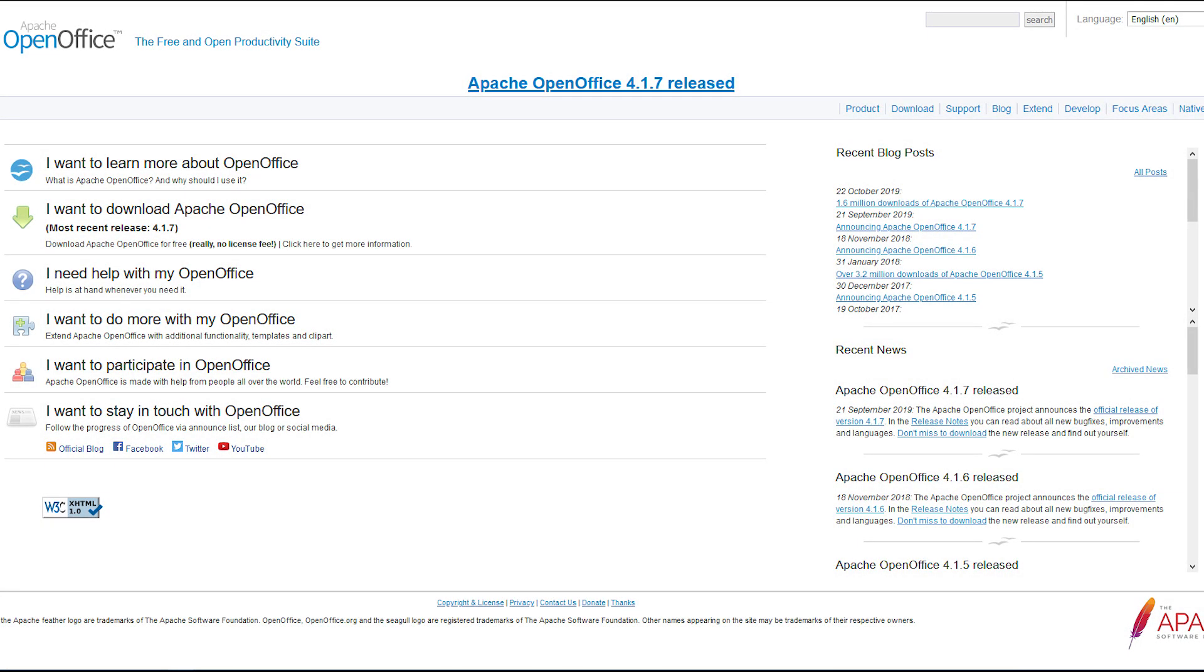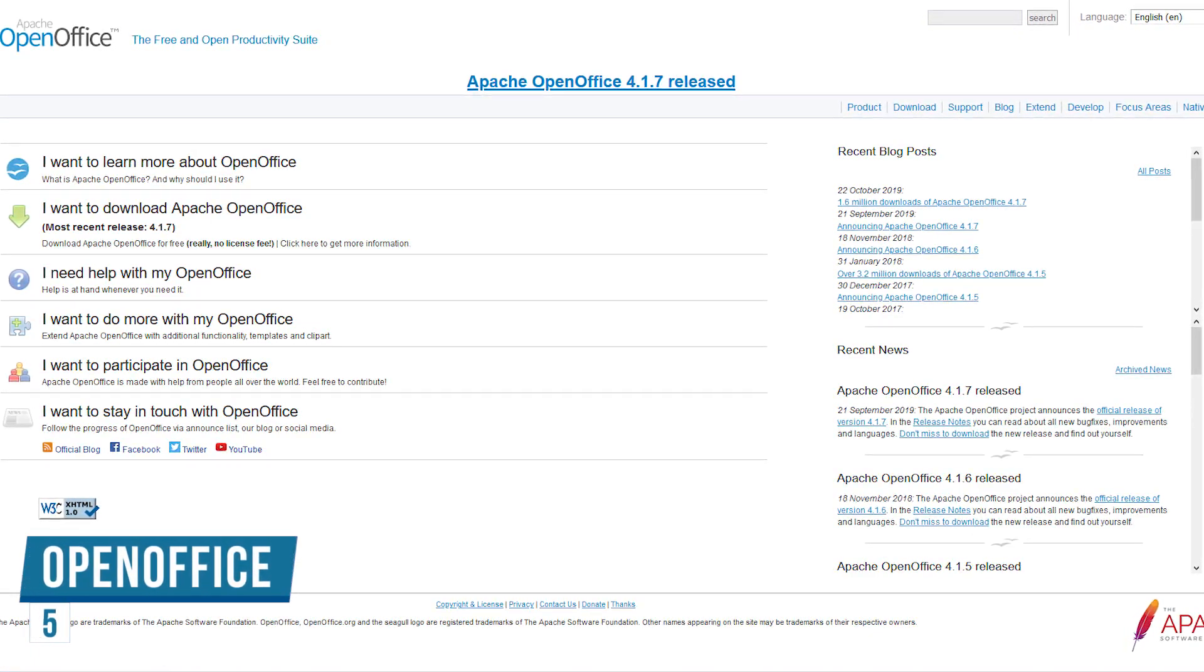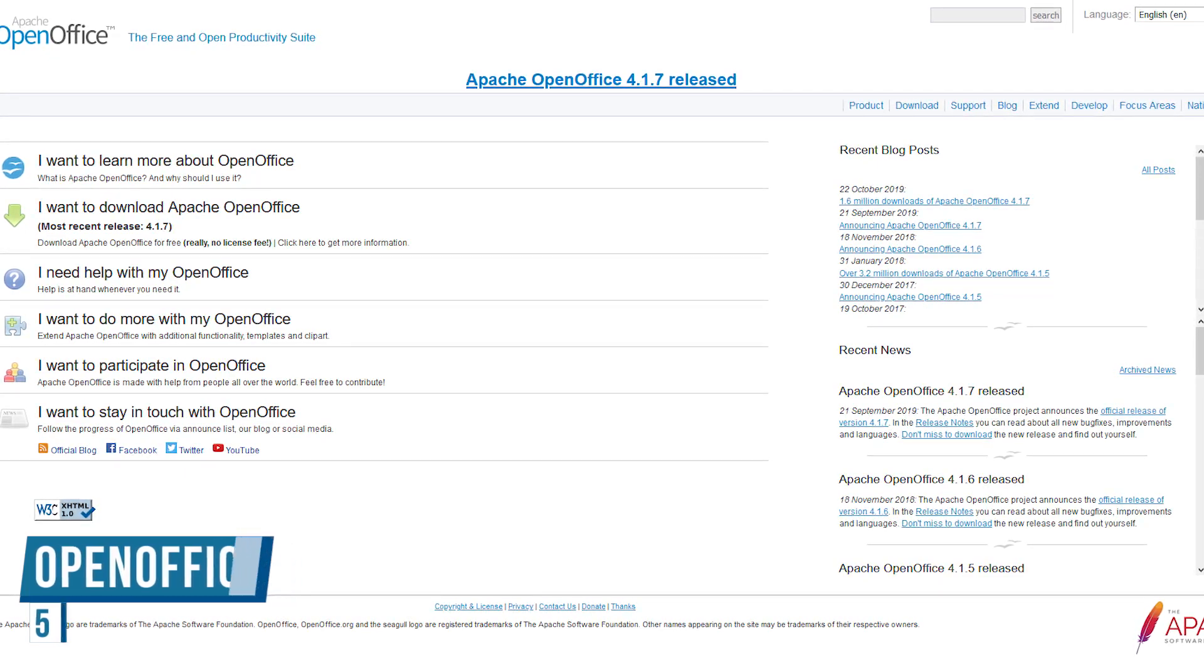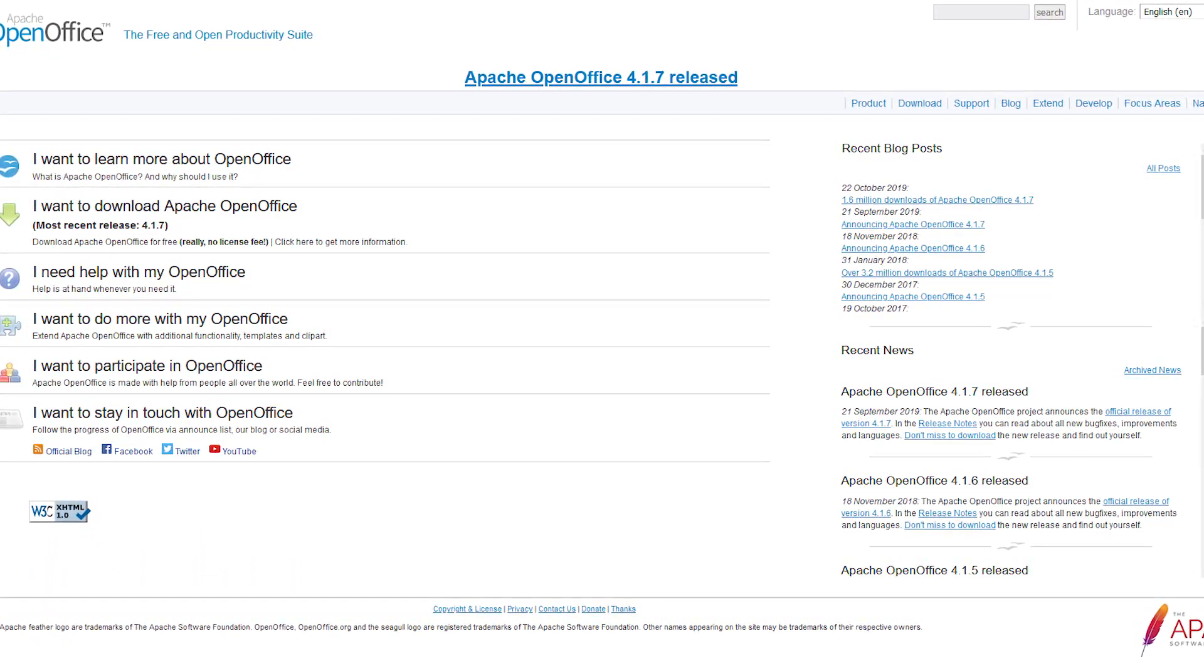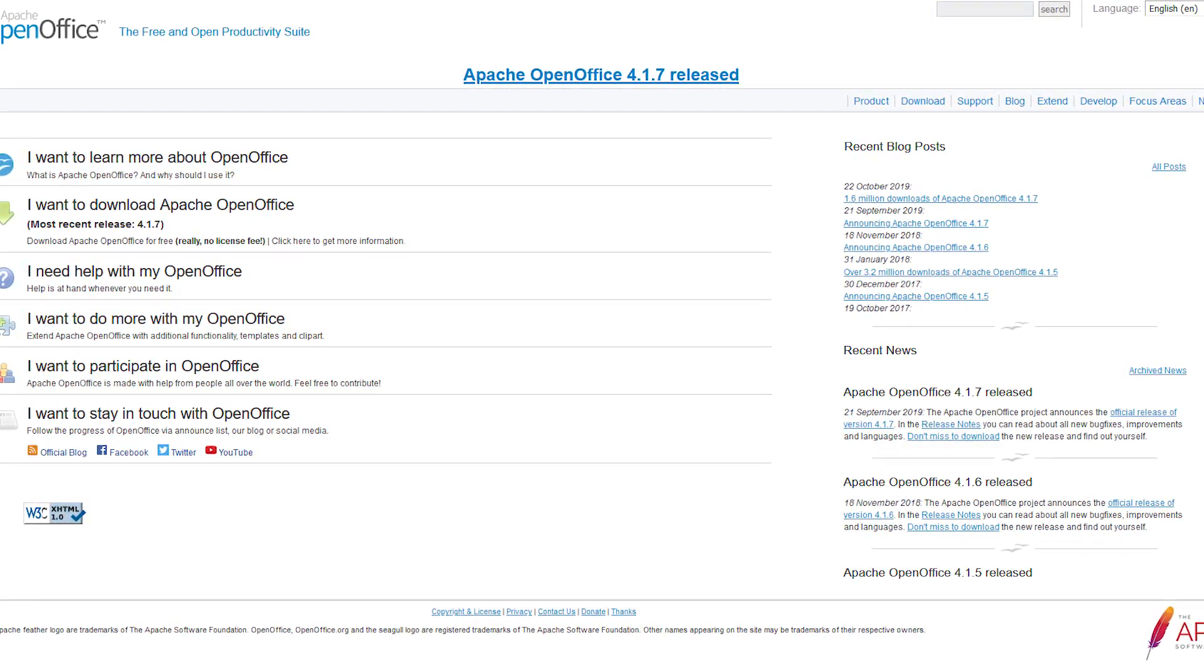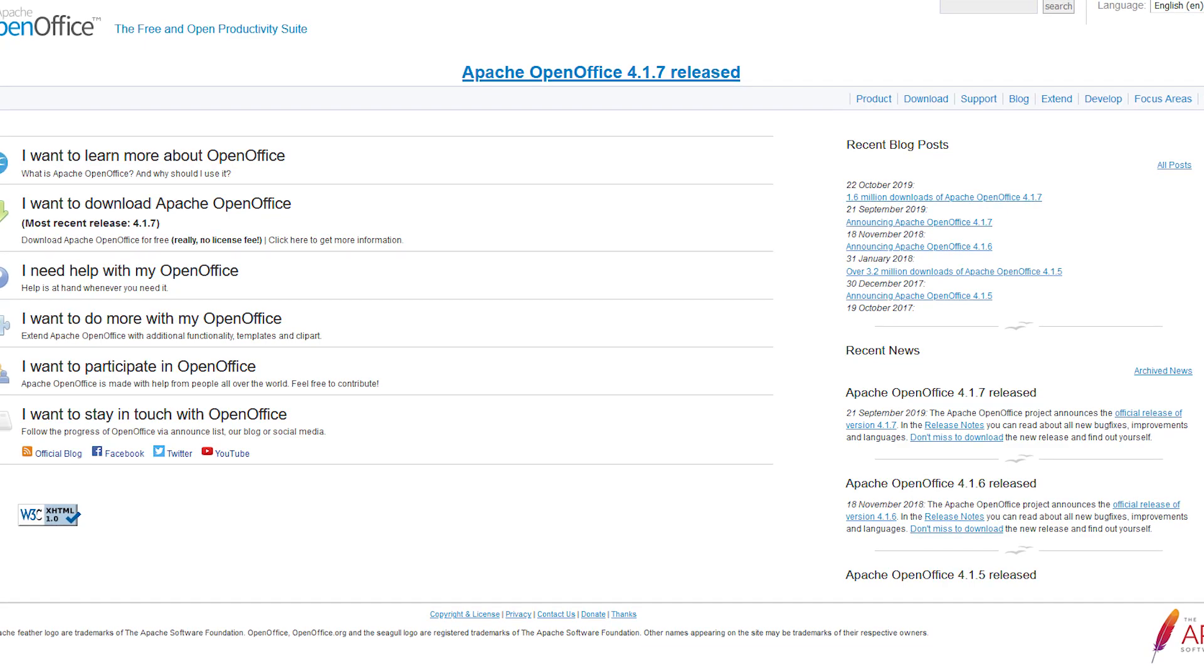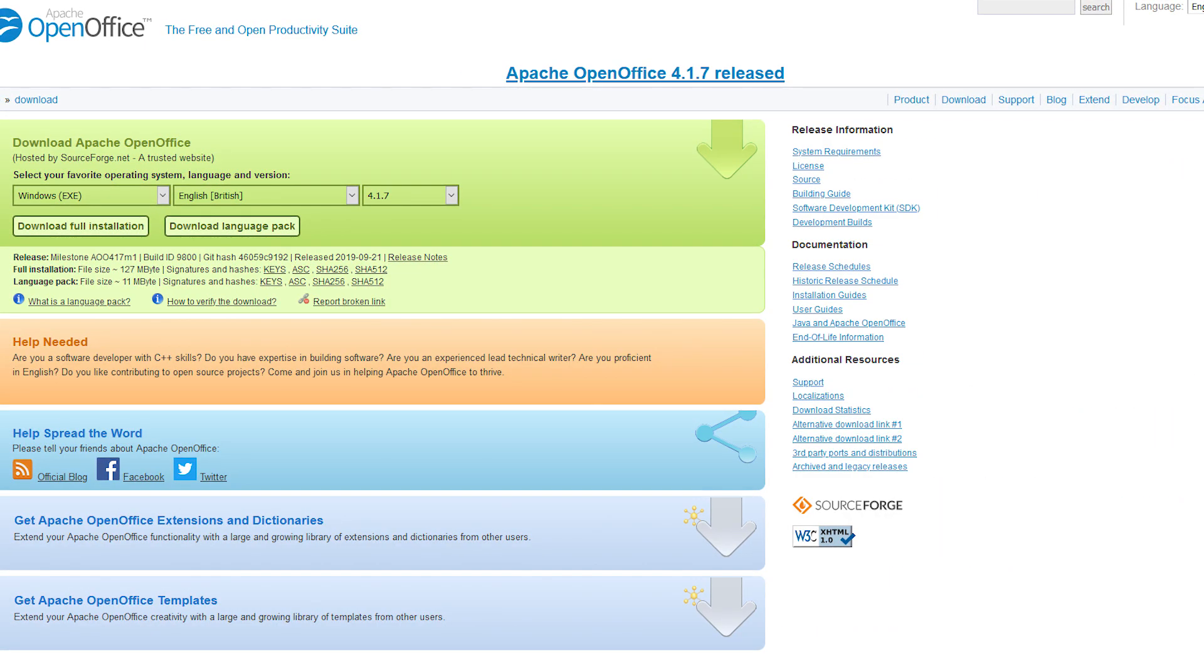Starting out the countdown at number 5, we have OpenOffice. This free and open source office suite has been around for a few decades, with various owners including Star Division, Sun Microsystems and Oracle, with Apache Foundation taking control of the project in 2011.